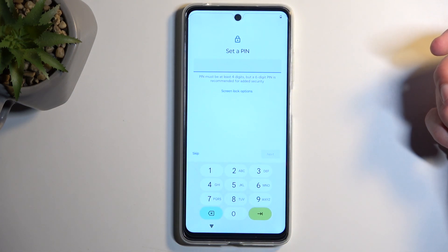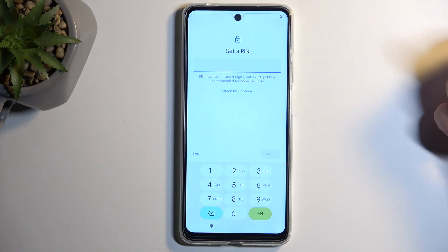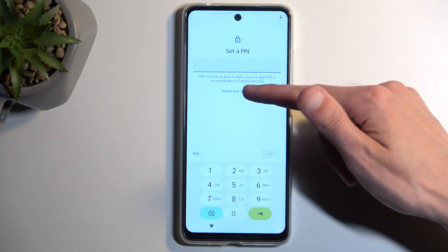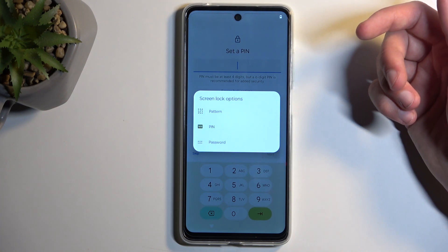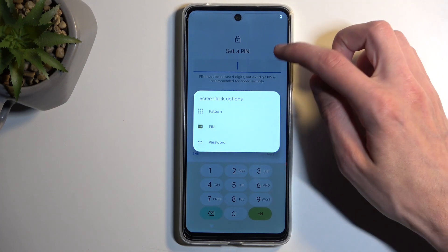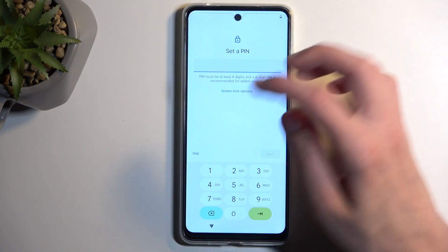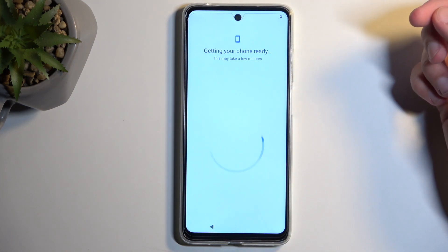This prompts you to select a Screen Lock. By default, it will opt in to a four-digit PIN, but you can click right here to change the unlocking method. There is also an option of a pattern or password. And if you don't want to protect your device at all, you can select Skip, and then Skip anyway.